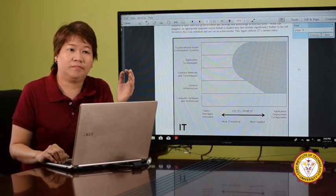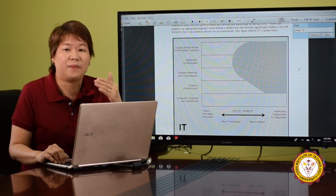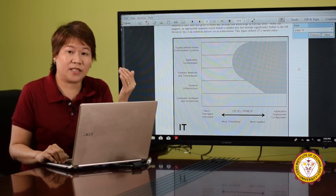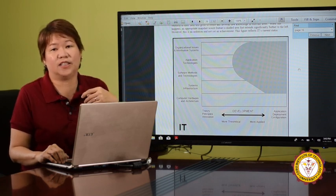Networking, databases, web, and so on — application deployment is covered by information technology.